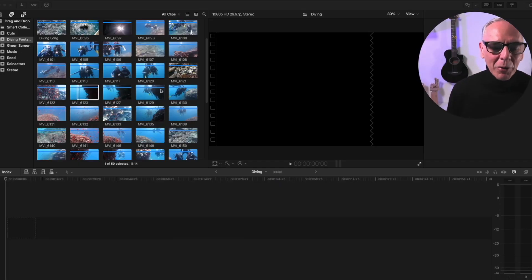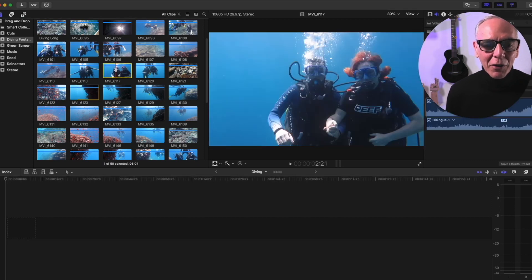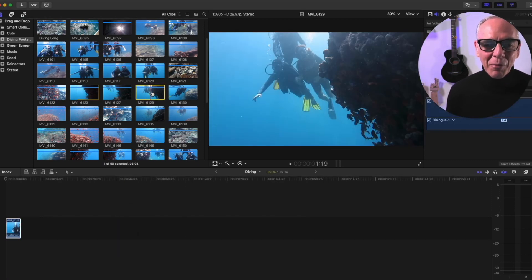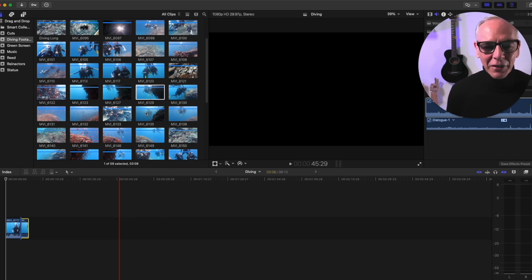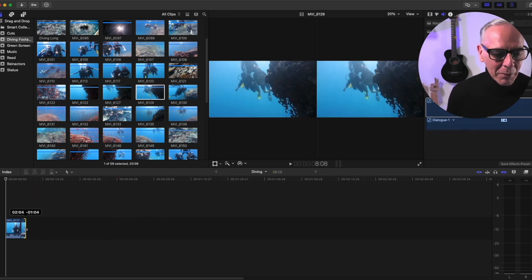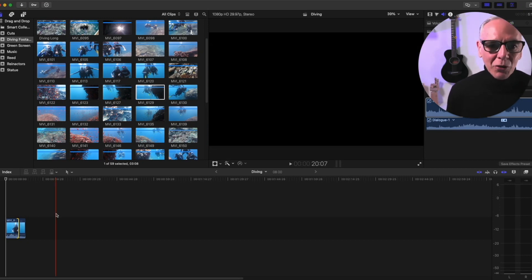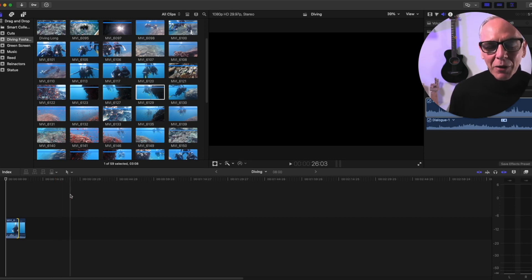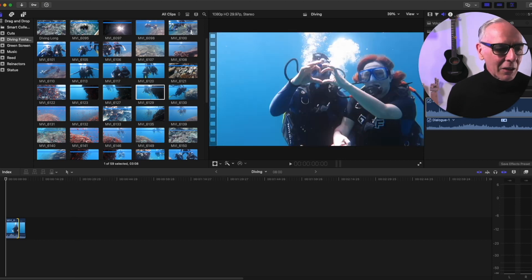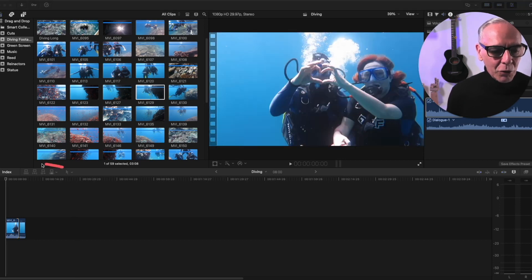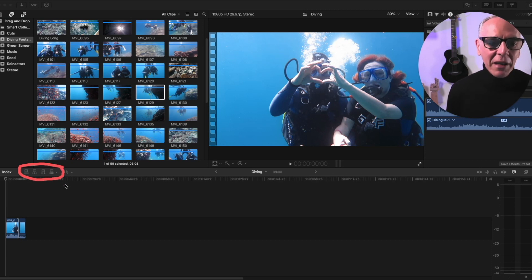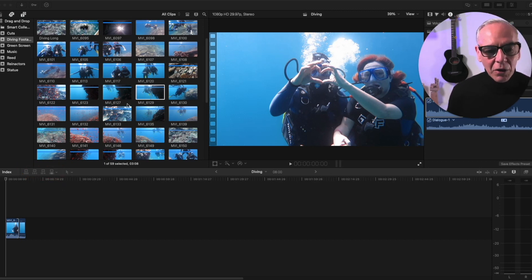A lot of people when they start editing in Final Cut Pro figure out that it's really easy to drag and drop into the timeline — they drag things in, tweak them, drag them out — but that's really time consuming. In Final Cut there are like five different ways to do everything, but there's always one good way, and here we're going to concentrate on this toolbar and these basic editing tools.